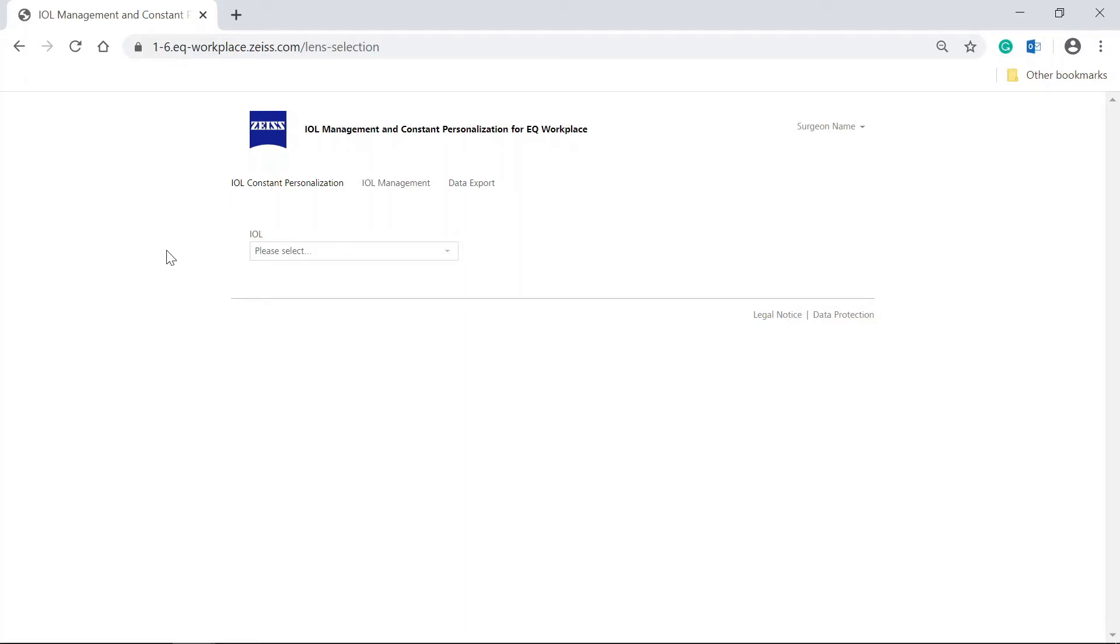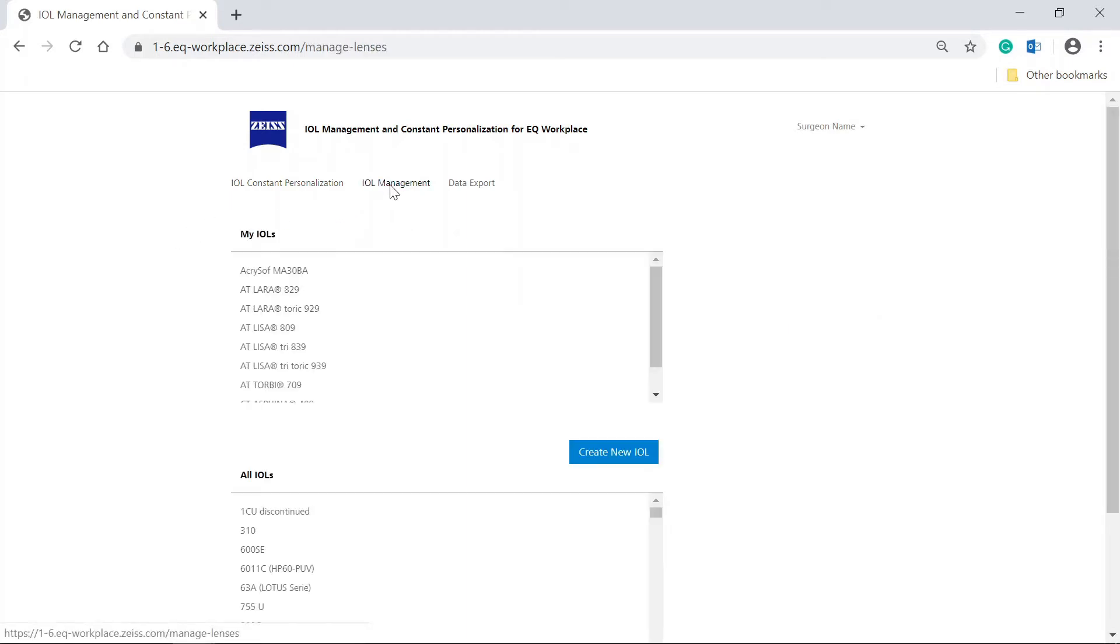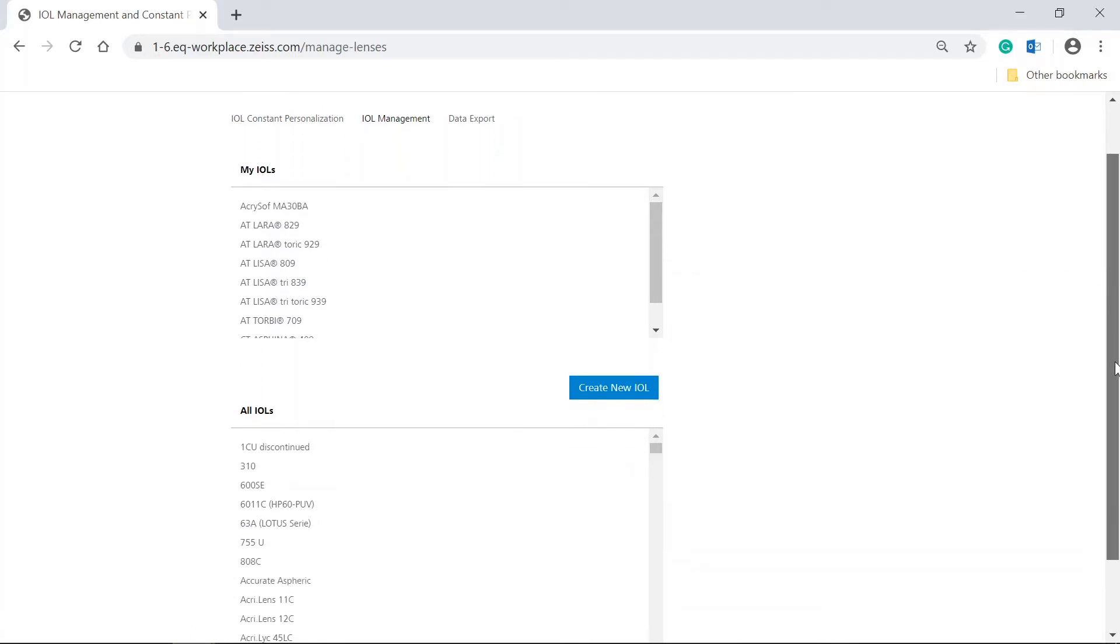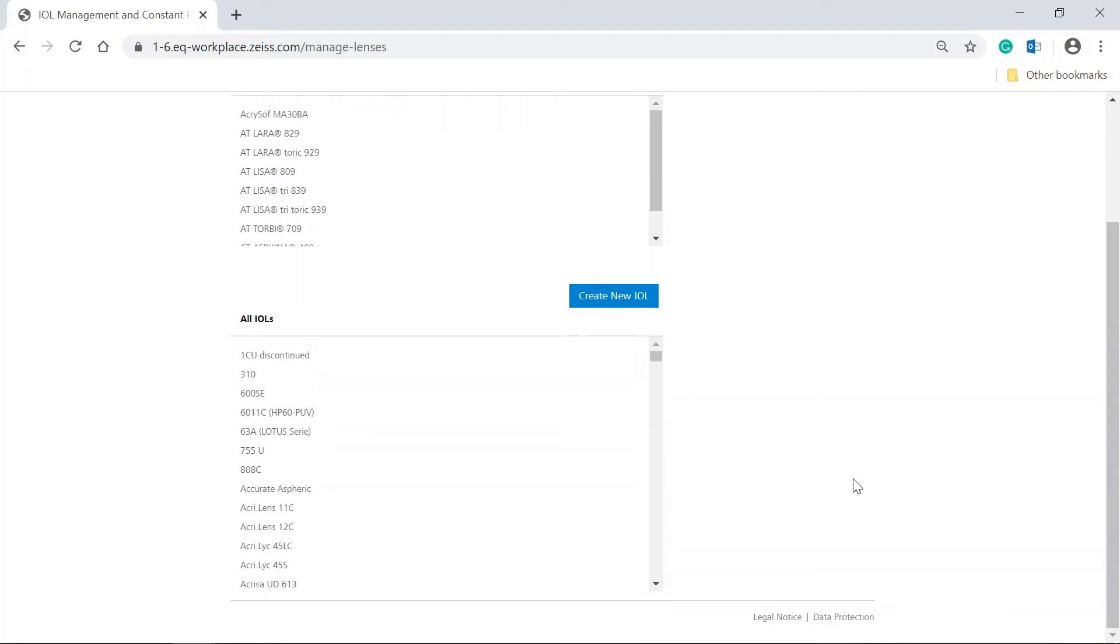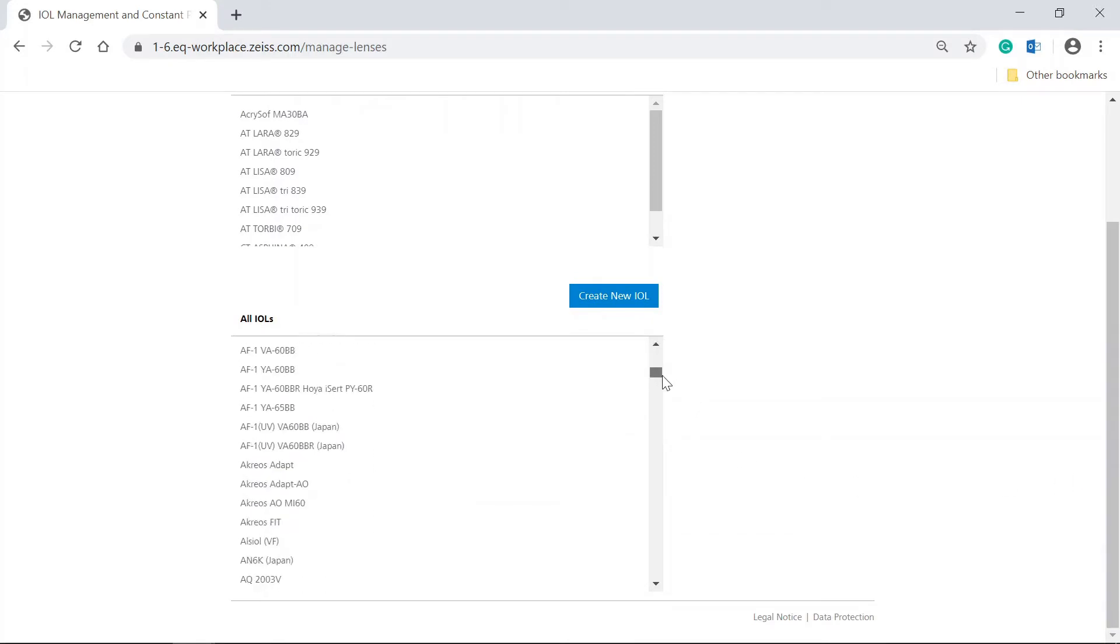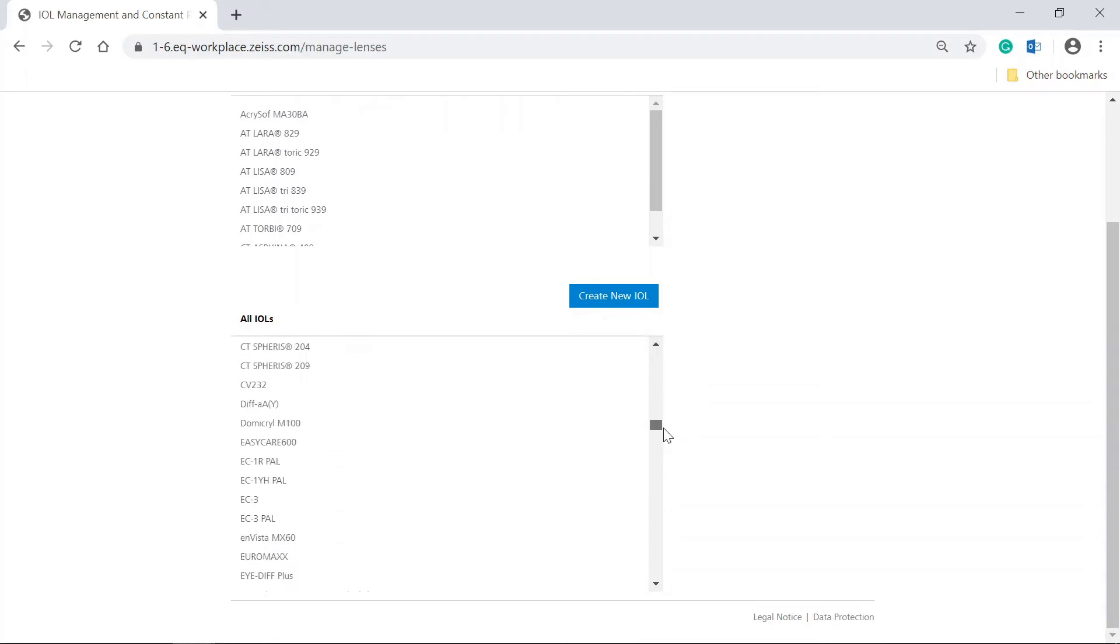Click on the IOL management tab. In the upper table, your personal IOLs are displayed. A list with all IOLs available in the system database is displayed below under All IOLs.